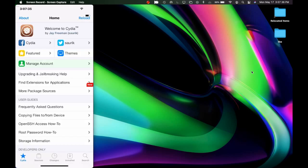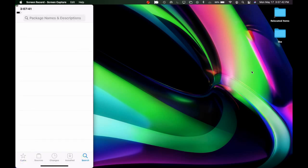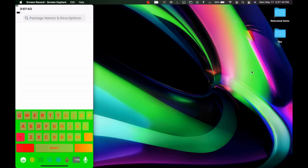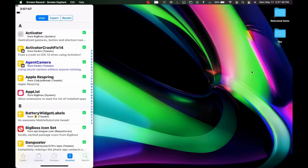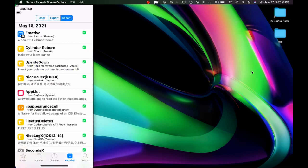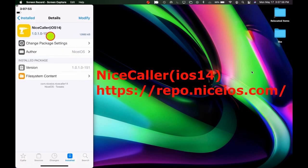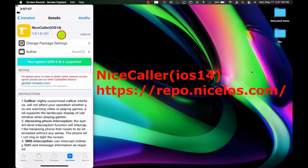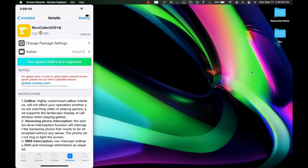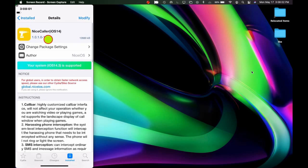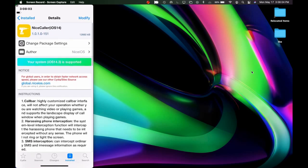As always, we are going to go into Cydia. Once we're in Cydia you can go to the search bar and search for these tweaks, but what I'm going to do is go into Install Recent. The first Cydia tweak we are going to take a look at is called NiceSecular iOS 14.